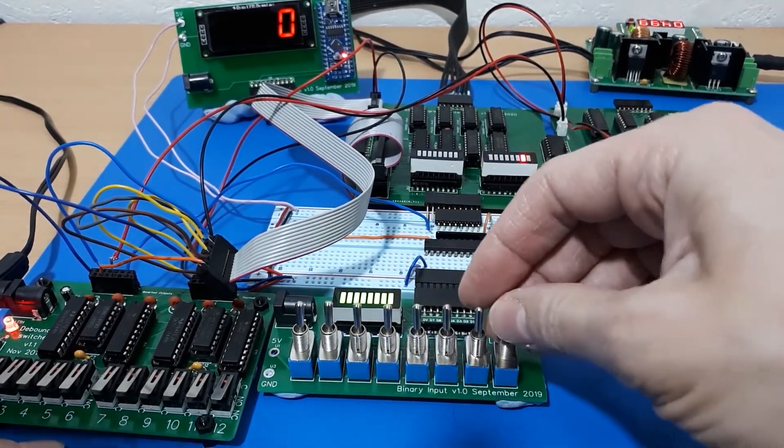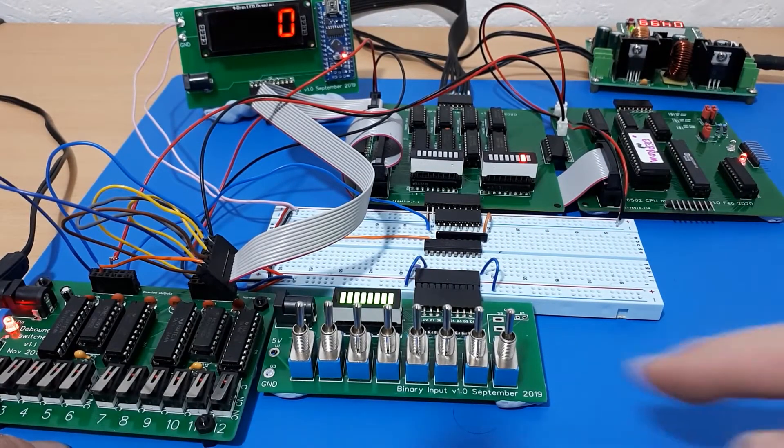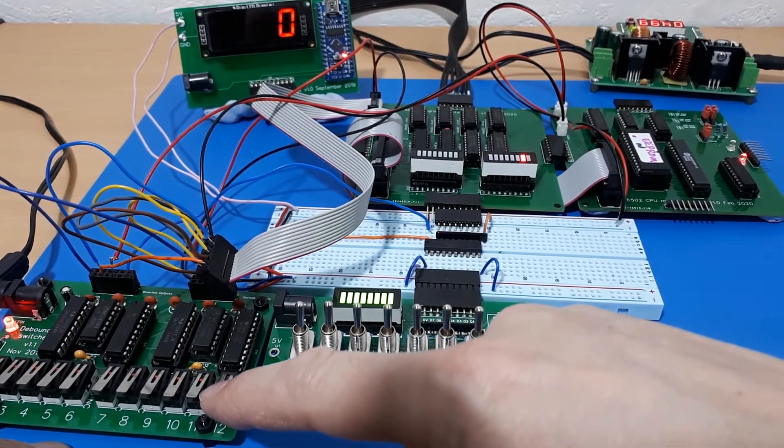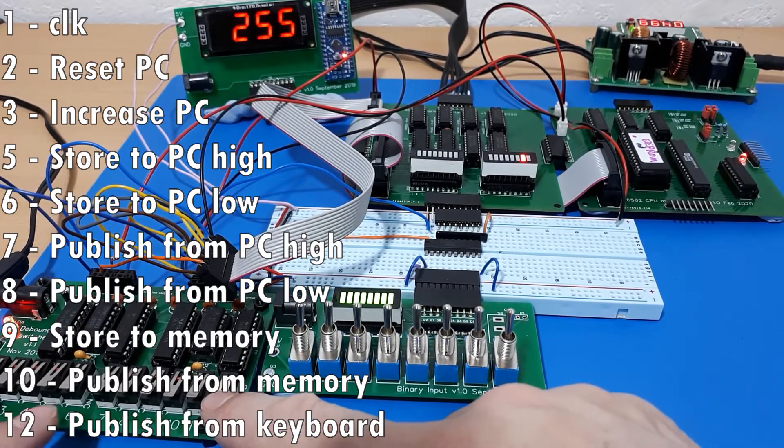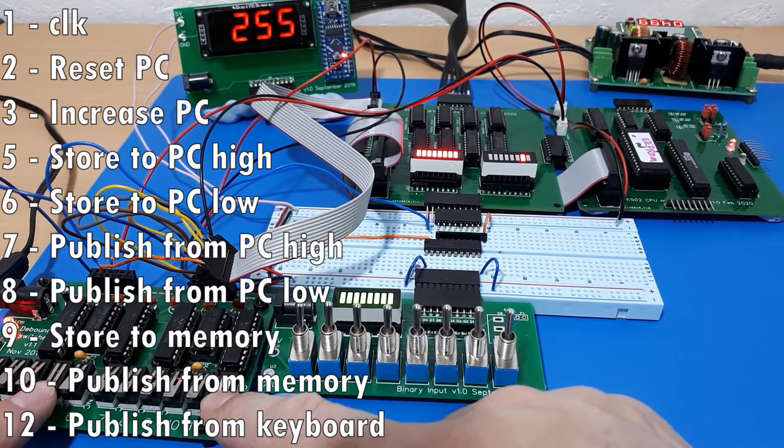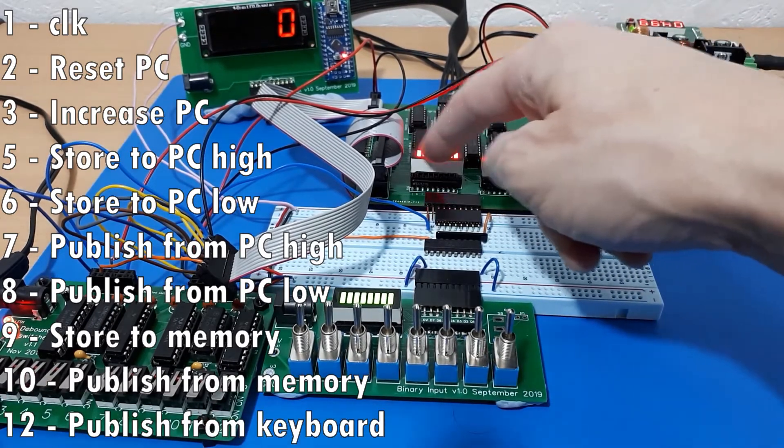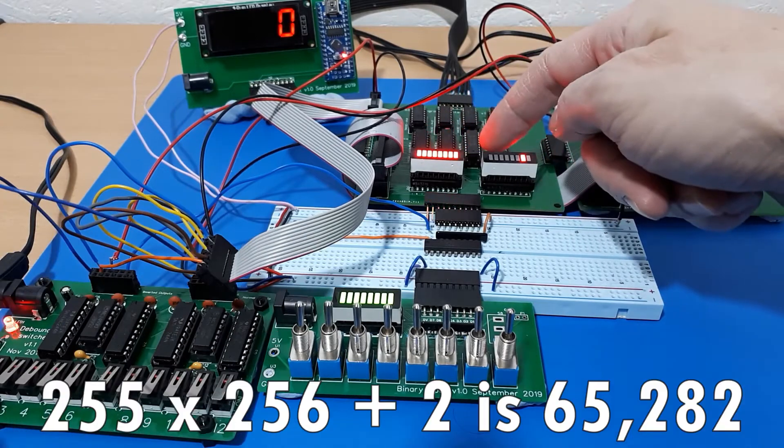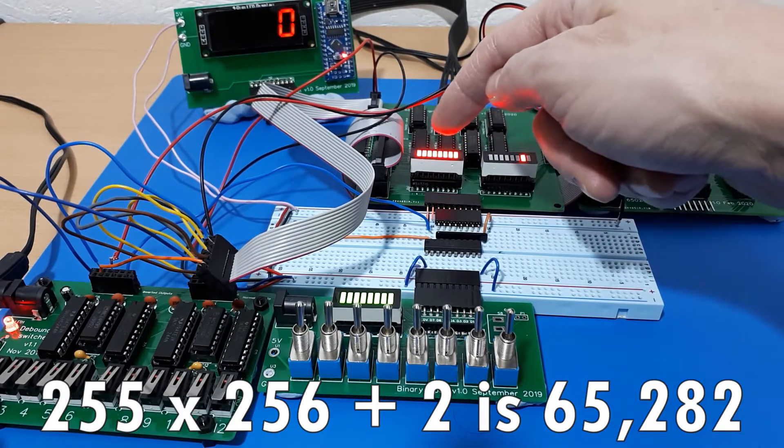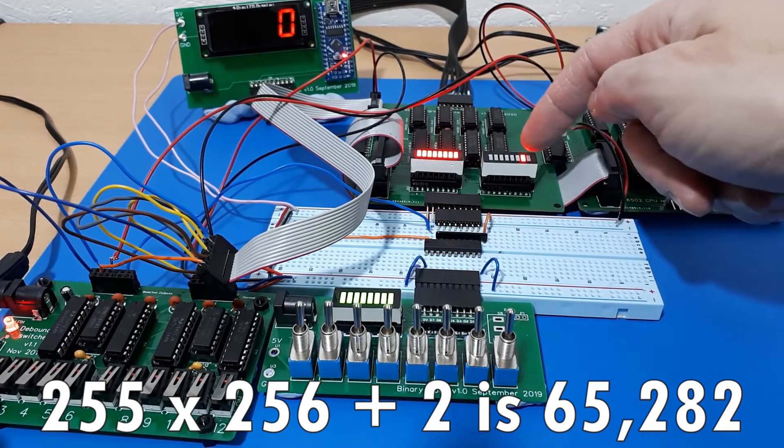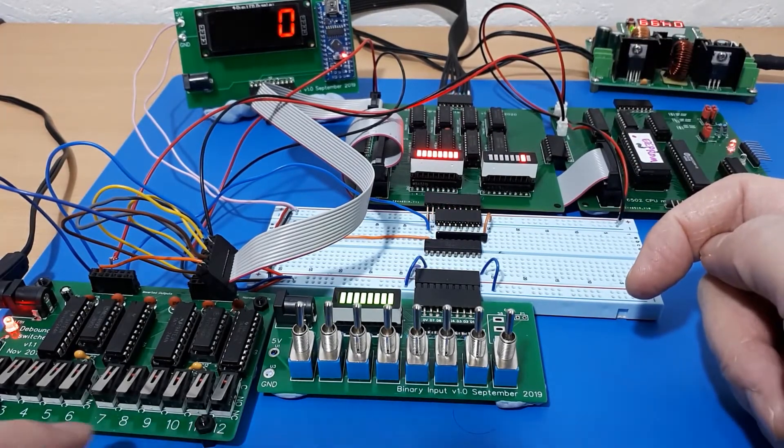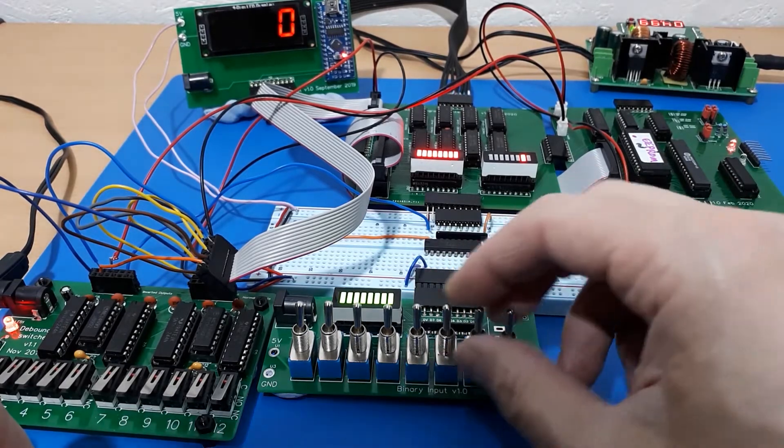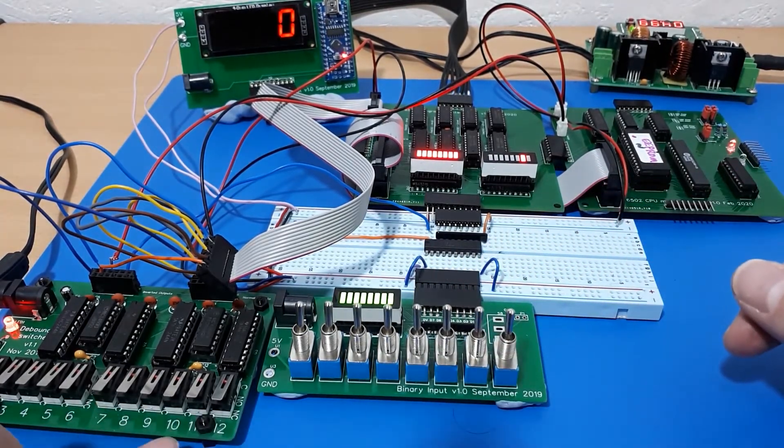So let's jump higher up into the memory then, pretty near the top of memory where we should expect to find some RAM. Let's stick 255 into the high location, the high bytes of the program counter. So we've got 255, so my program counter is nearly the top of memory. It's 255 times 256 plus 2, whatever that number is.